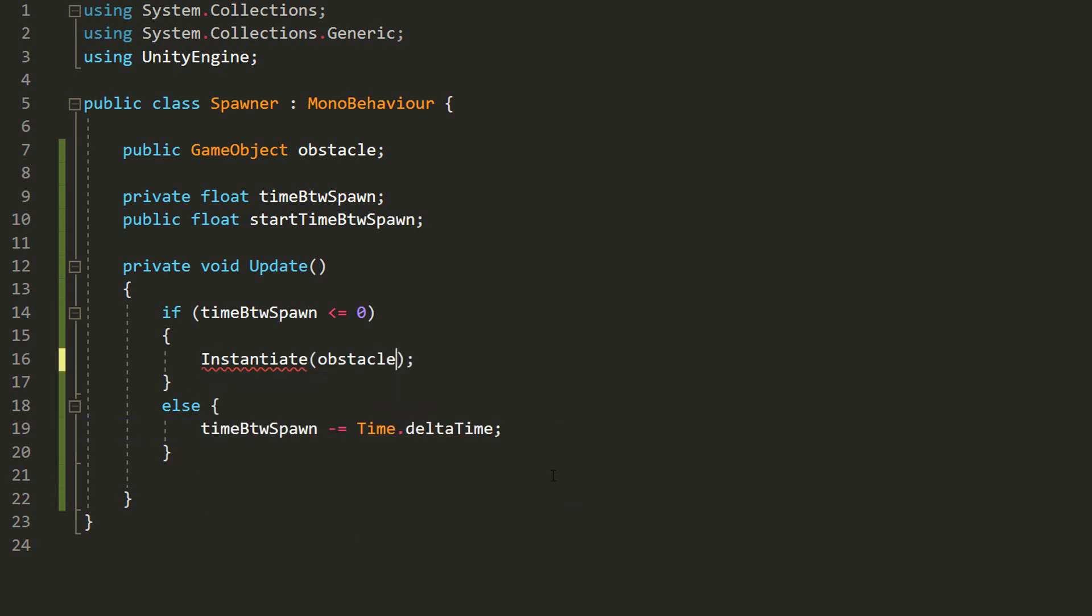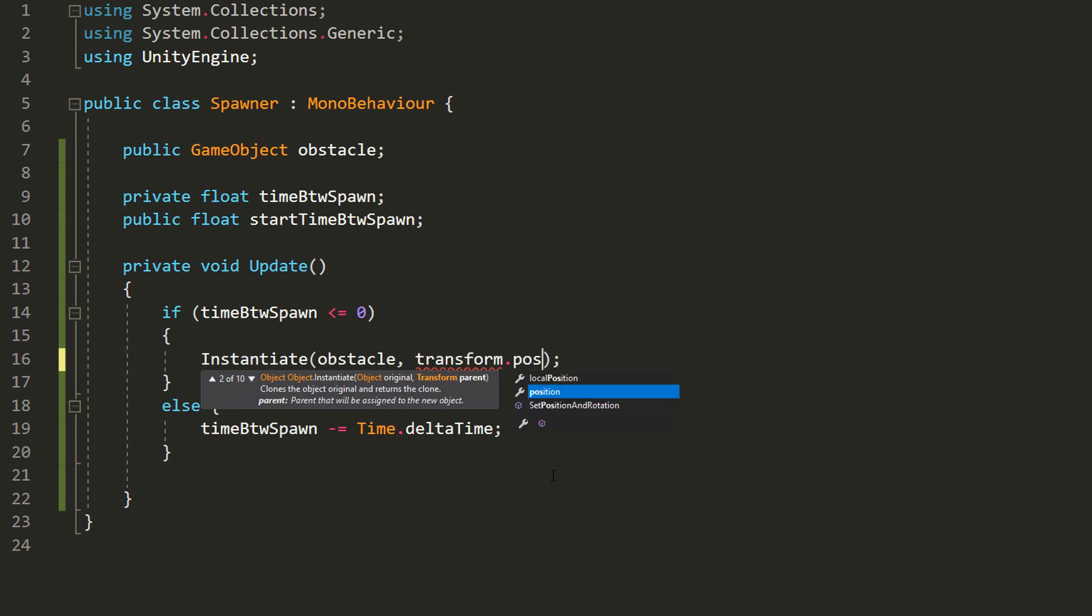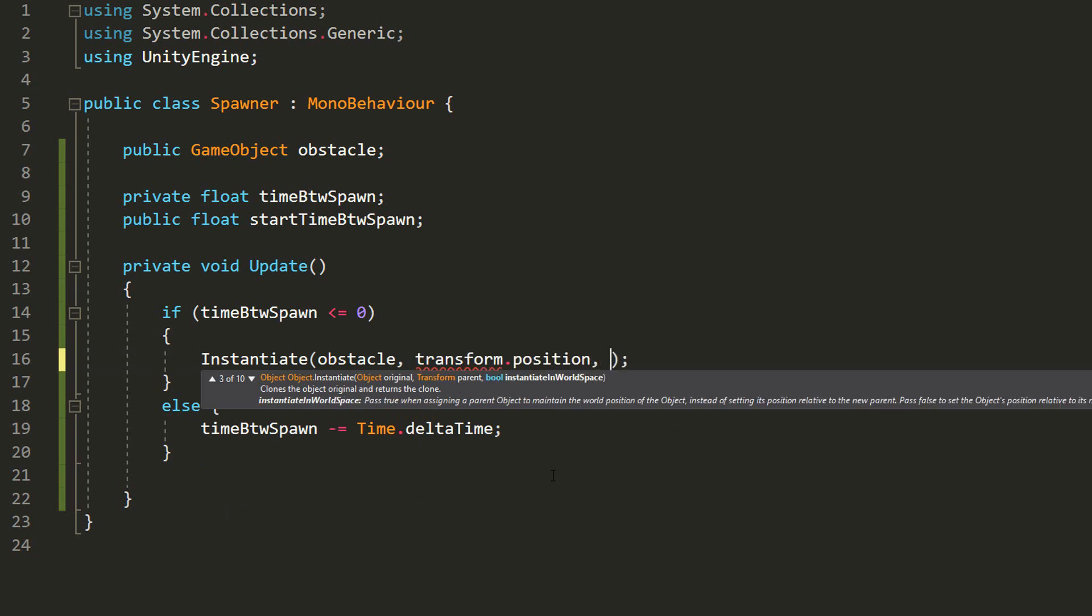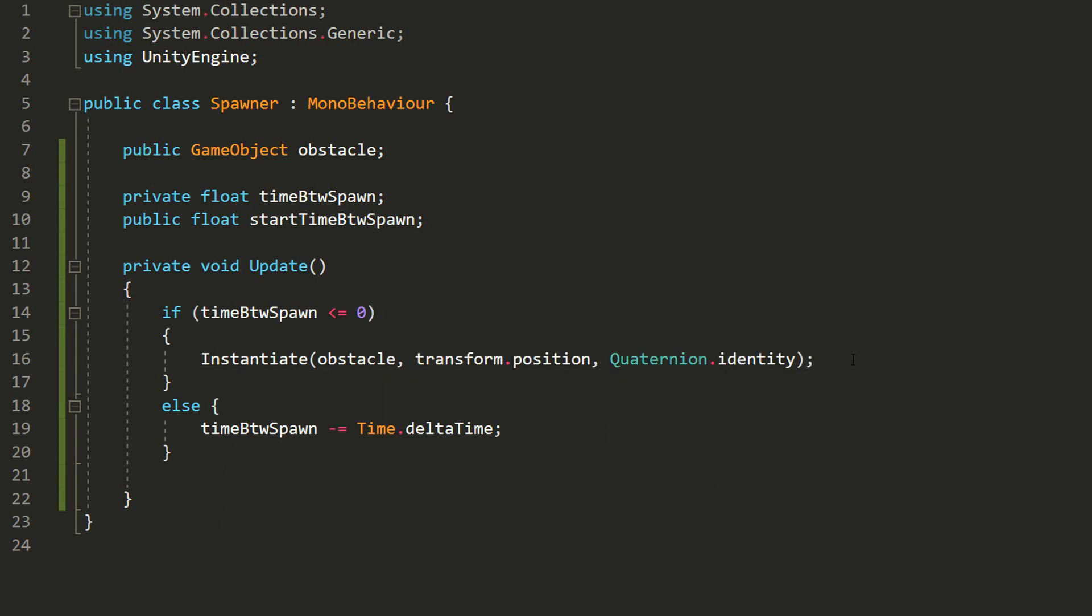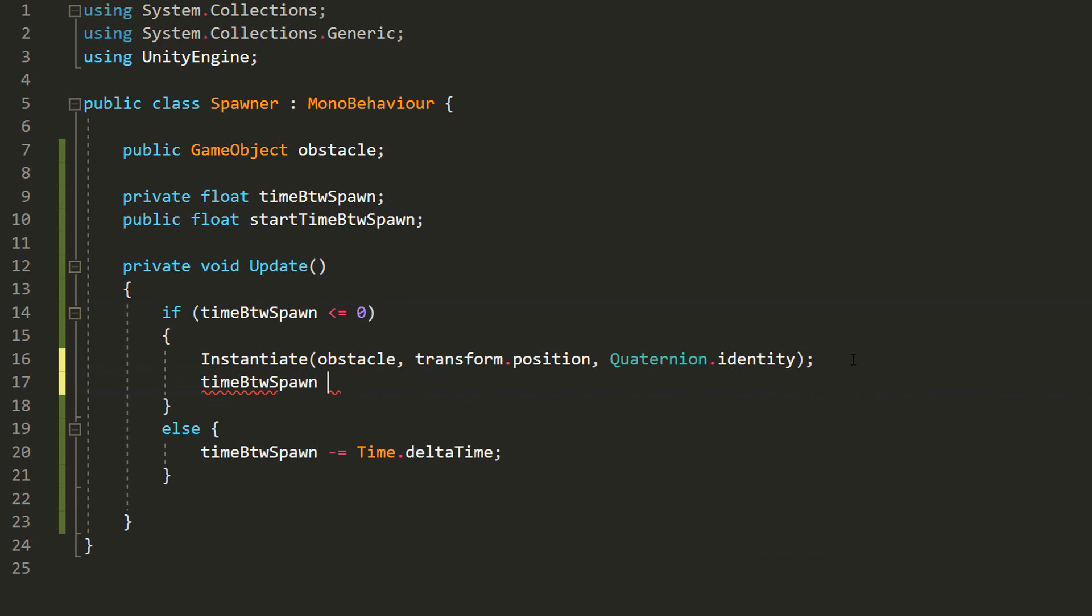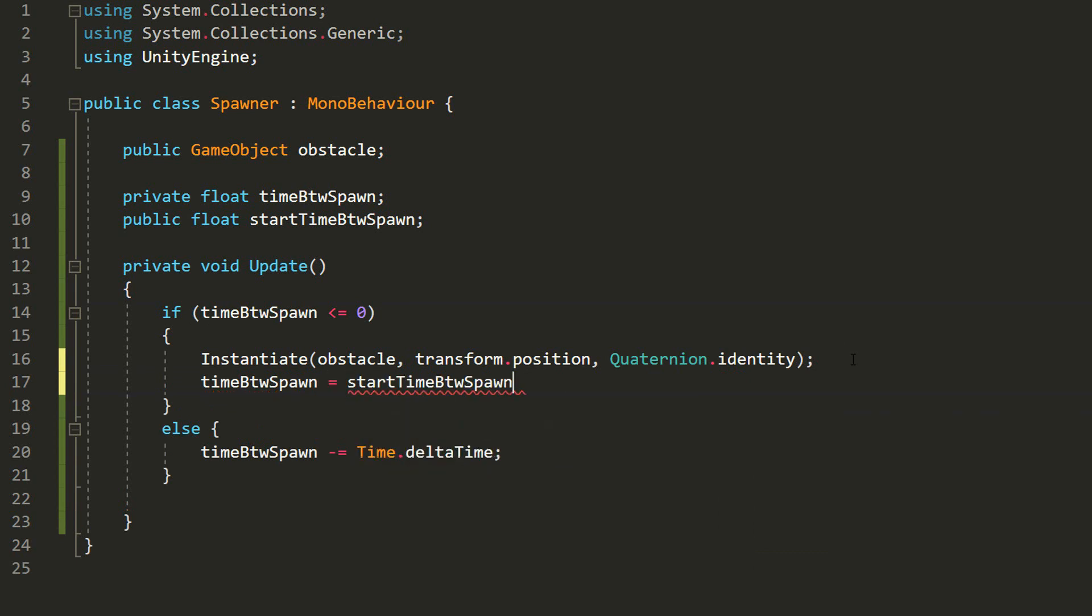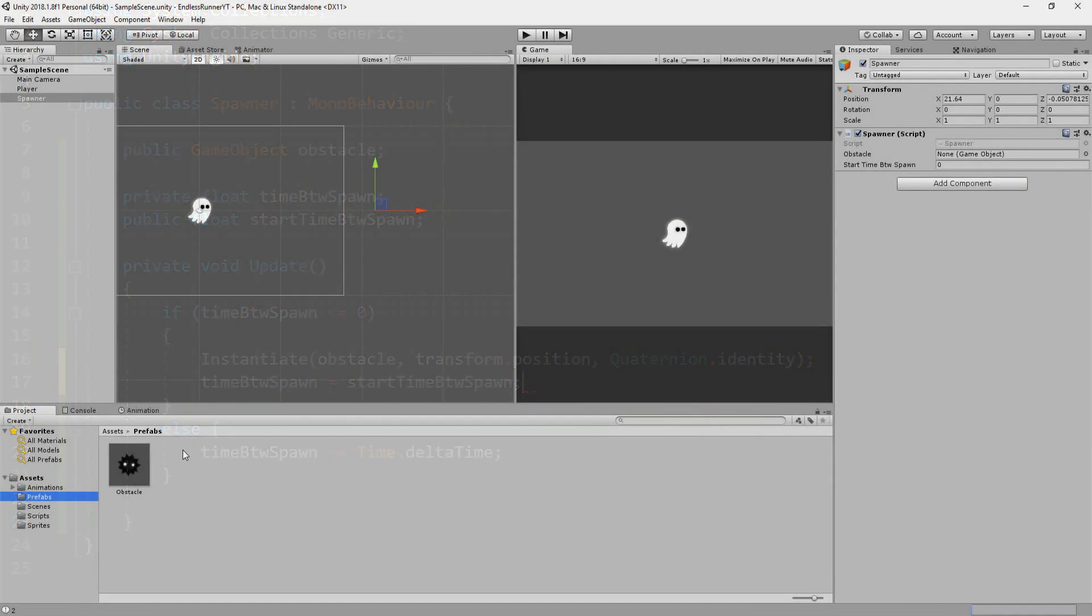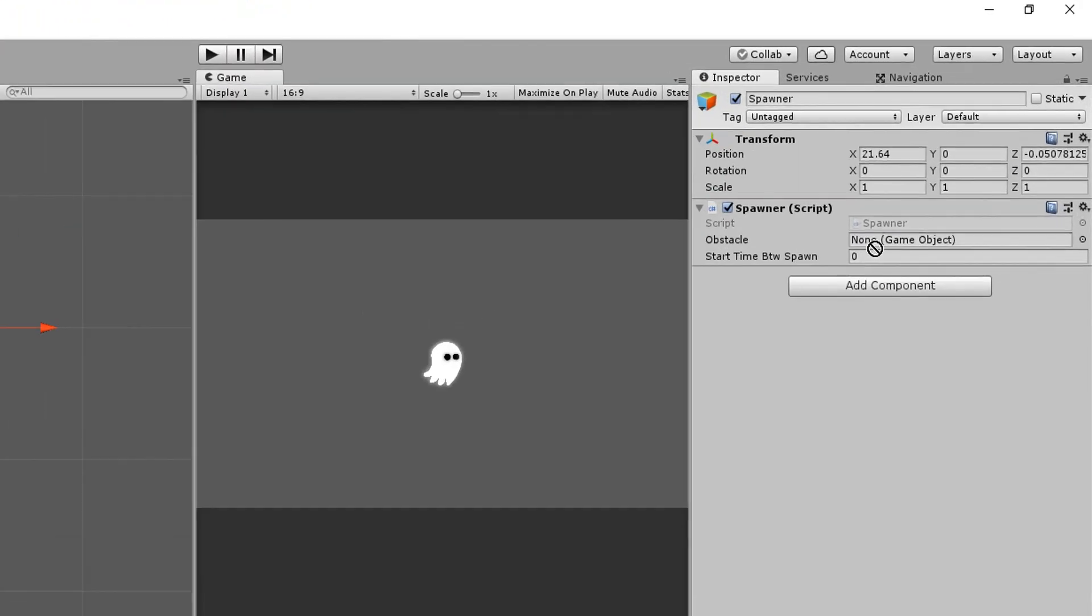Awesome. I'll now instantiate my obstacle at the spawner's transform.position and with no rotation. I'll also set TimeBetweenSpawn back equal to StartTimeBetweenSpawn, this way the spawner will have to wait X amount of seconds before another obstacle spawns in-game. So I'll now head back into Unity, drag and drop my obstacle prefab inside of that empty slot in the Inspector, and for now, get an obstacle spawning every 0.5 seconds.